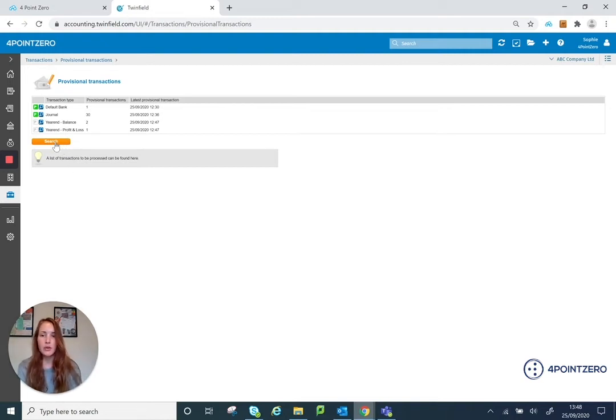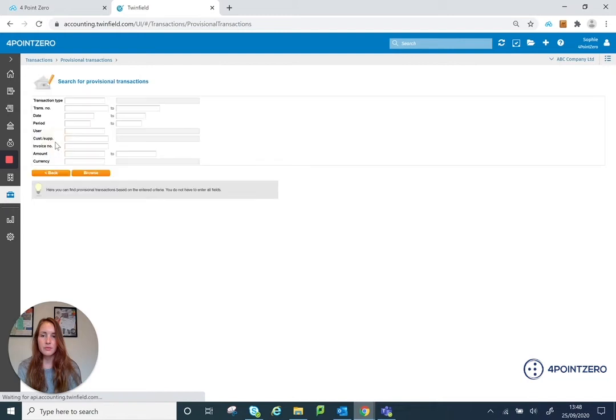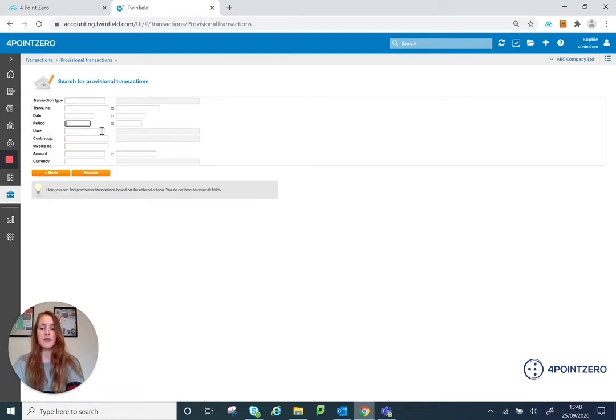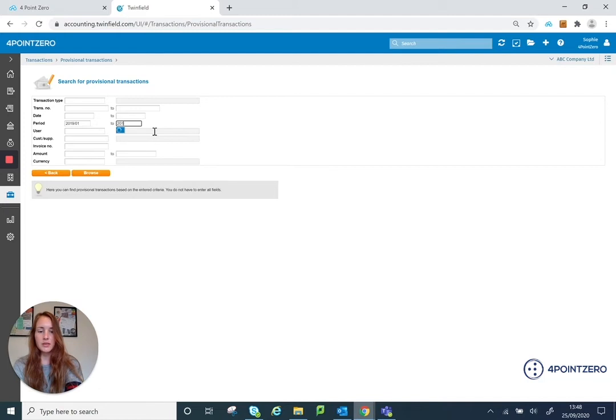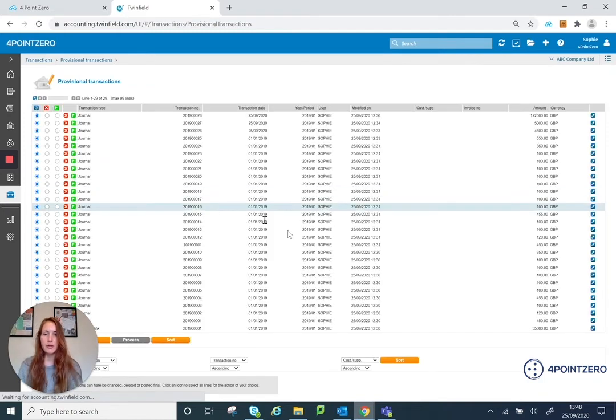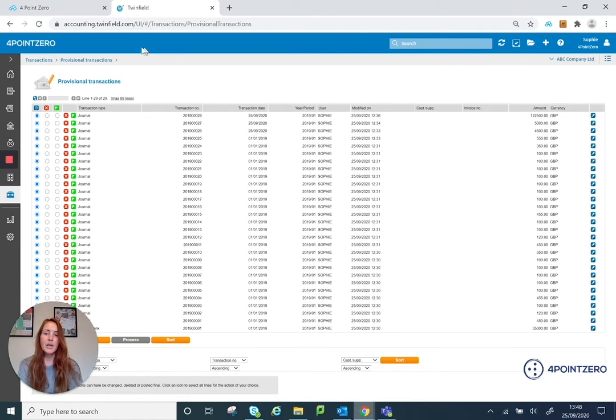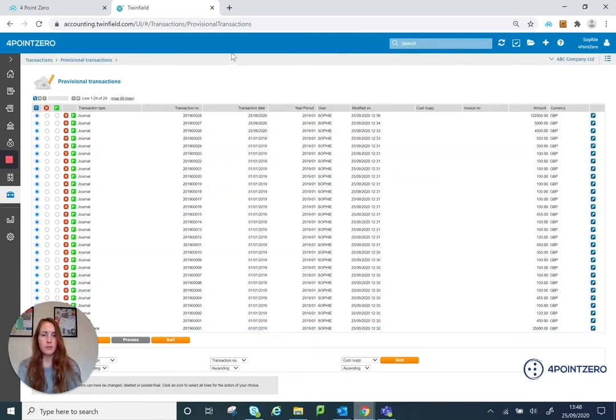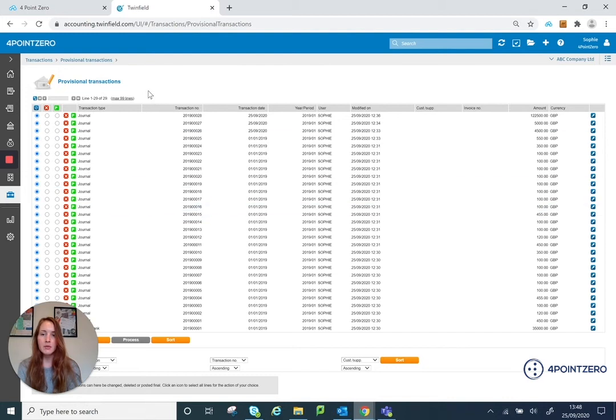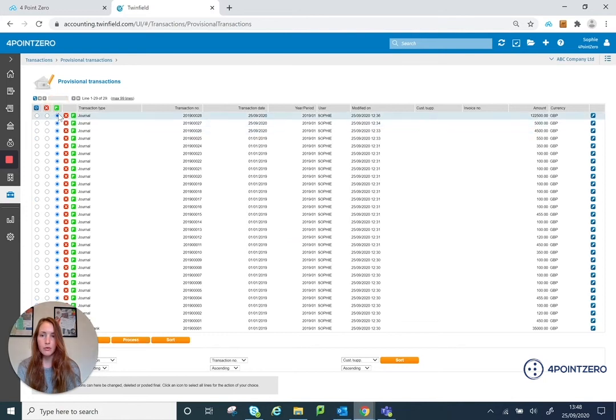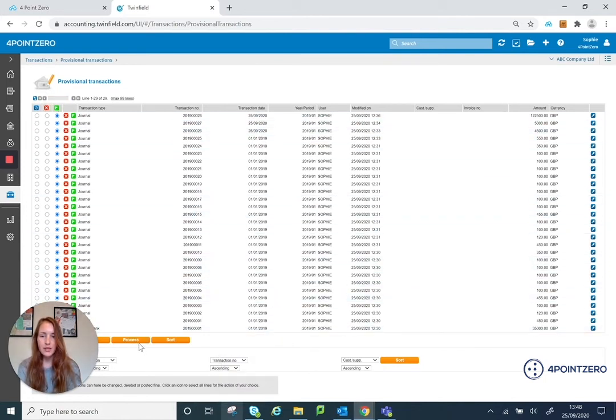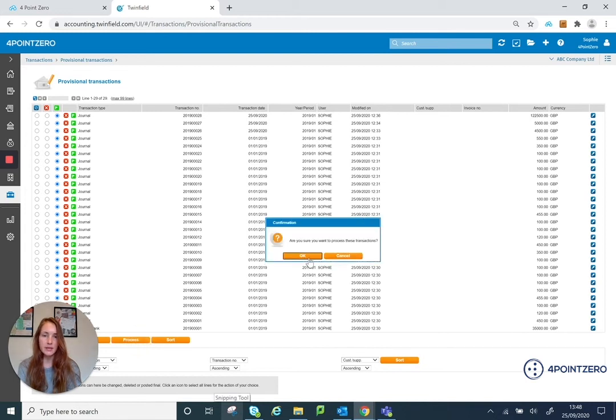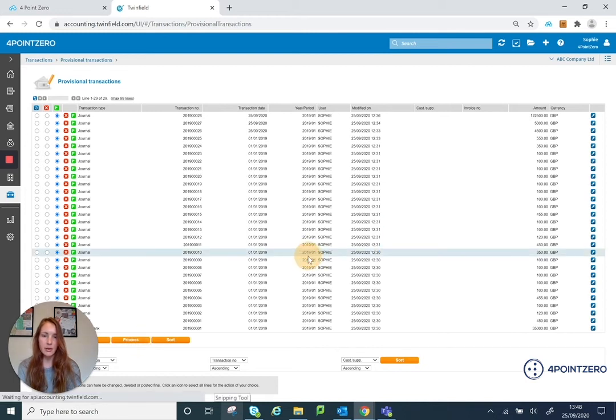So using this search option, what I'm going to do is I'm going to specify that I want to pull through all transactions within the period range 2019.01 to 2019.12. And I'm just going to browse. So that's going to pull through all transactions within that period range. And because I want to finalise everything in here, I'm just going to press this green flag, which will move all my markers underneath the green flag for me. And I'm just going to click process and OK.